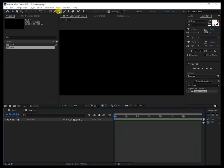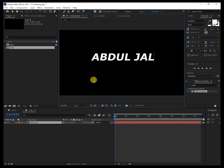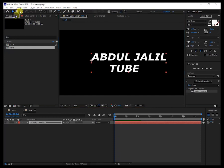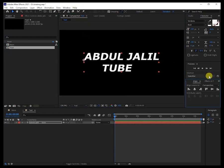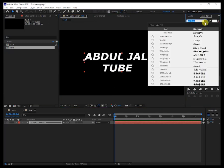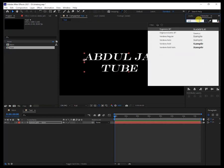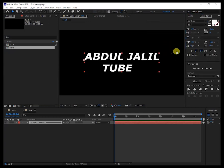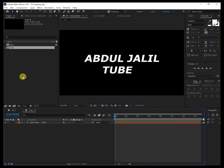In our test composition, let's create a text layer — I'll call it 'Abdul Jaleel Tube'. Align it to the center. Go to Align here to the center. You can use any font you want — I'll go back to Verdana Bold. Align it to the center. Now let's go to our main comp.